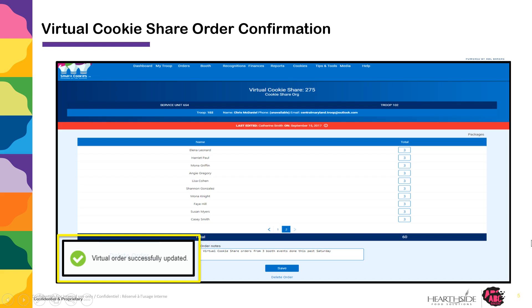Once you've clicked Save, you'll get a confirmation message that the virtual order has been successfully updated. You also will have an order number that will appear at the top, and can be used to search for the order on the Manage Orders grid.